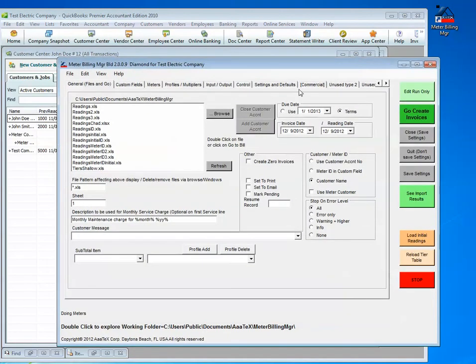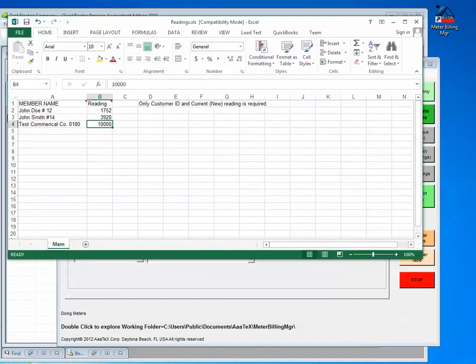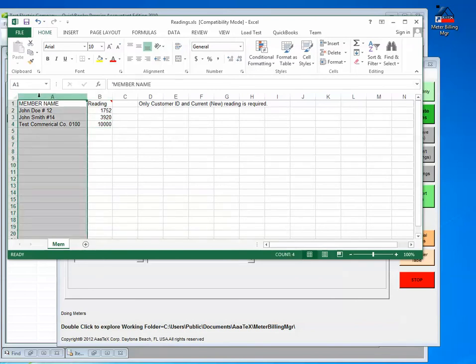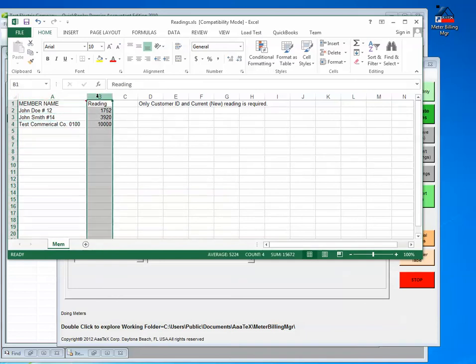Our program, they come up on the other screen, and you will see that we have a file list box here, and these are all various readings files. I will bring up one of the readings files now to show you what they look like. We only use two columns. We need a customer identification, or a meter number, some way of identifying the customer, and the new readings.